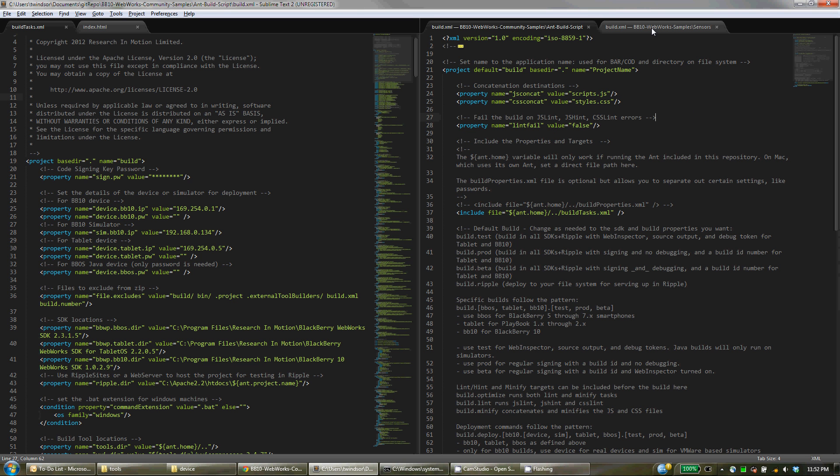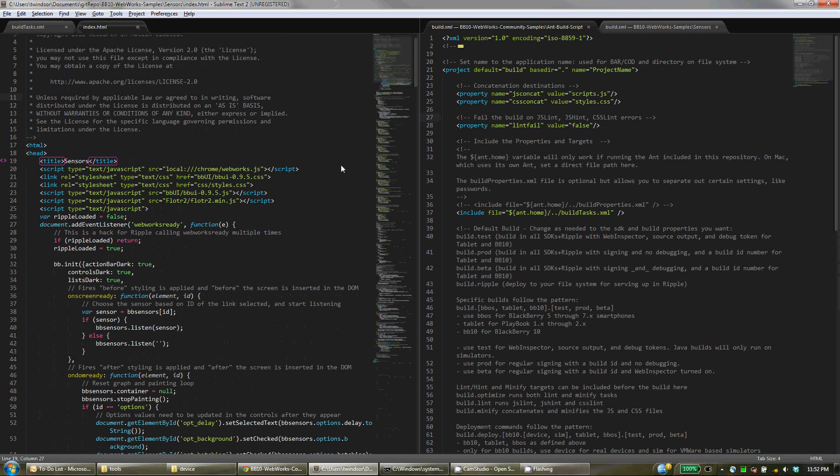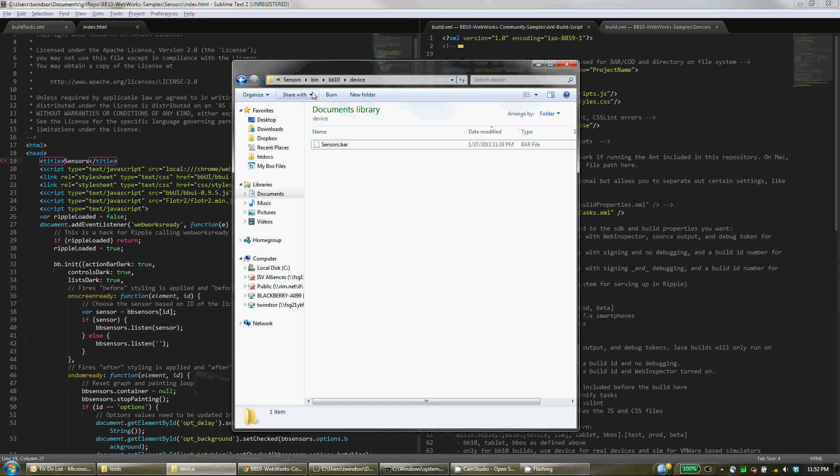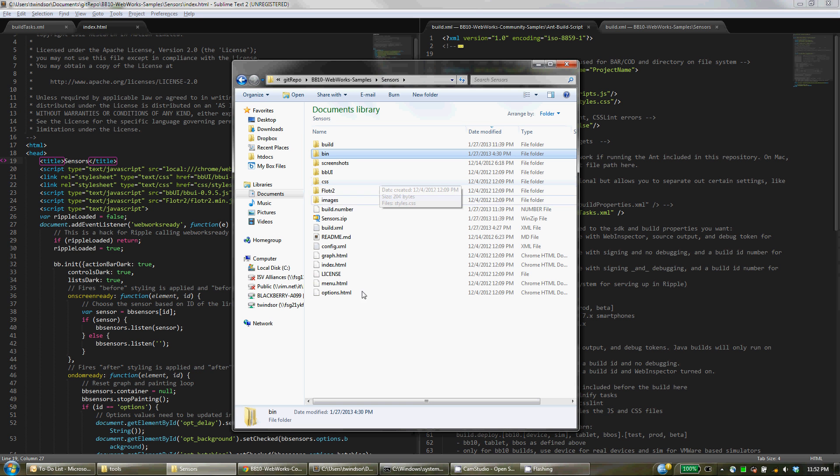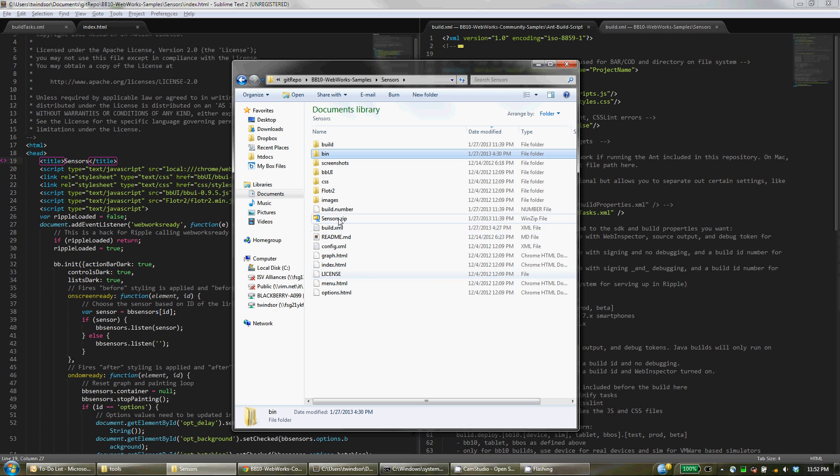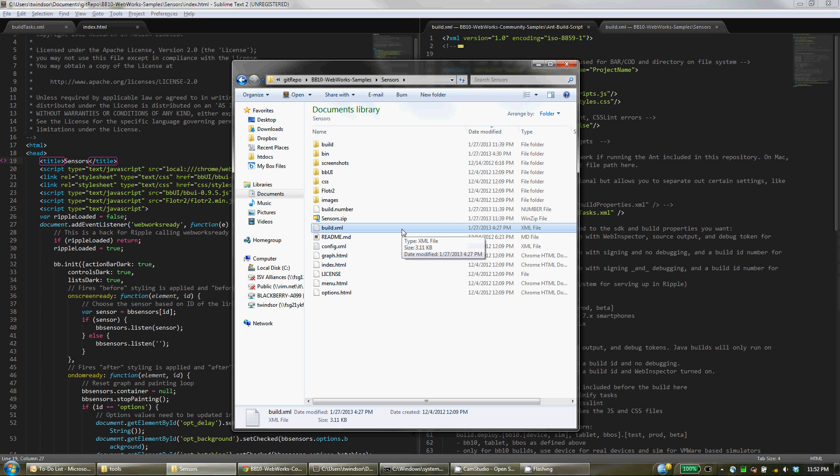So for example, when I was looking at index here, the build.xml is in that folder. Within Sensors, you'll see the build.xml. So when I run Ctrl+B within Sublime, it will run the default build right here.